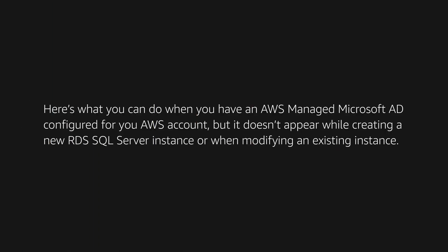Here's what you can do when you have an AWS Managed Microsoft AD configured for your AWS account, but it doesn't appear while creating a new RDS SQL Server instance or when modifying an existing instance.